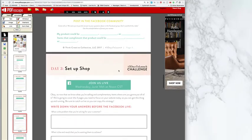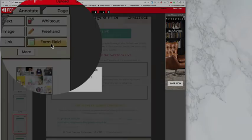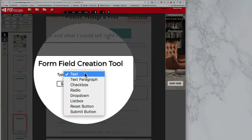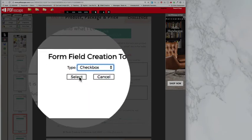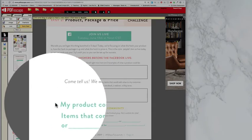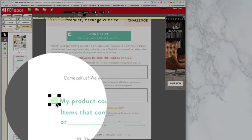So if you had a checklist, let's say these were all checklists here, you'd go to form field, check box, select, and you would make your check box.